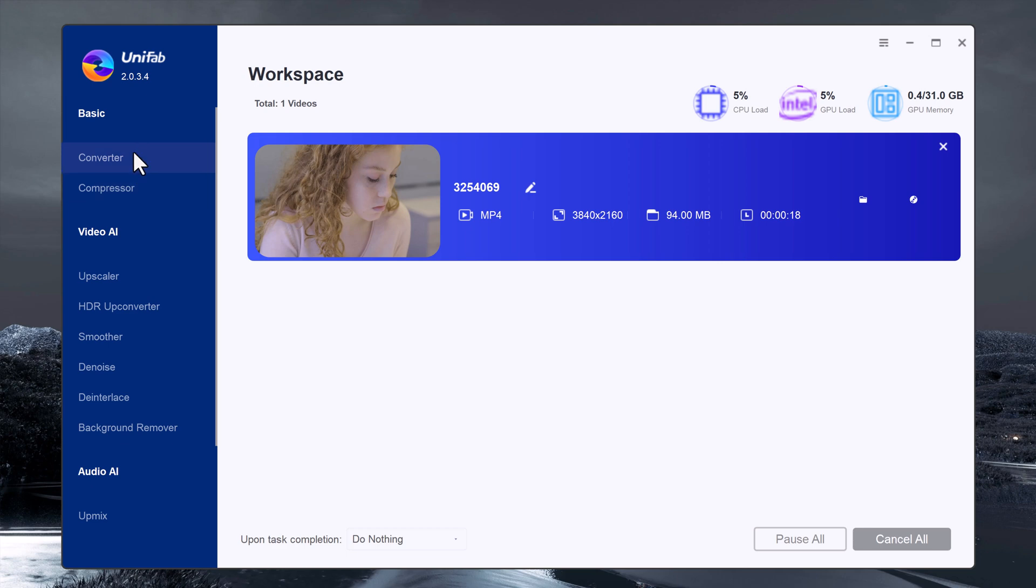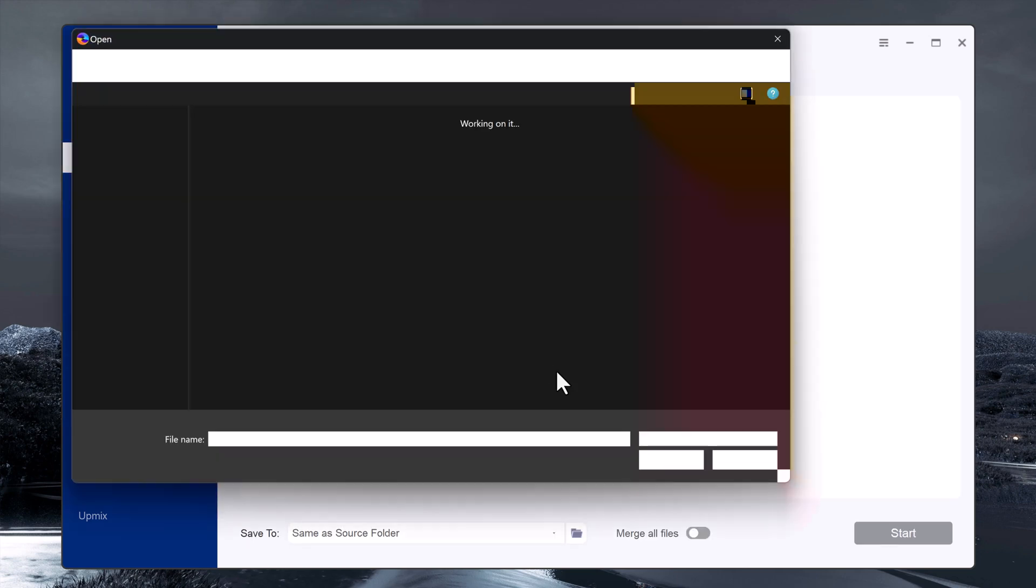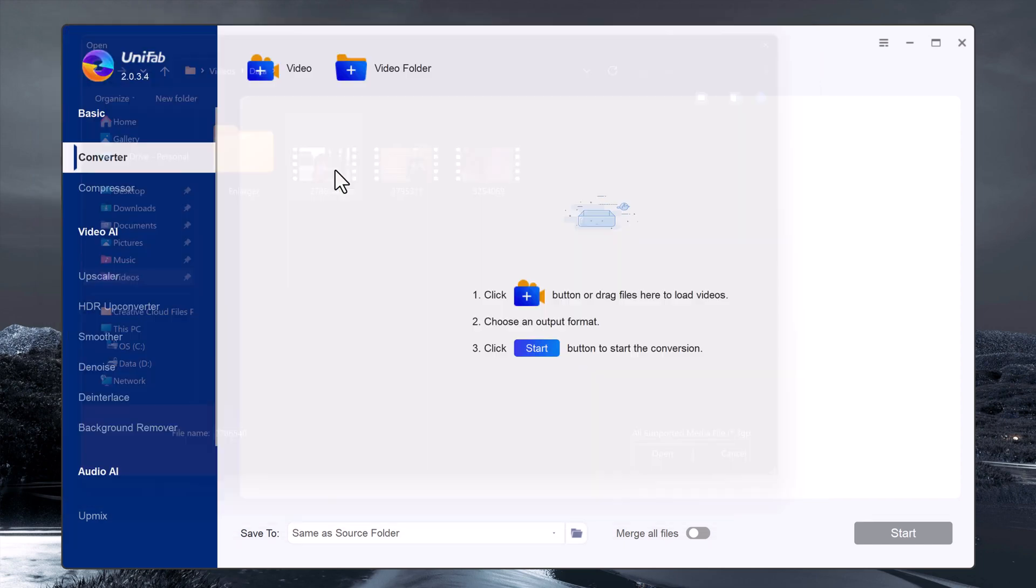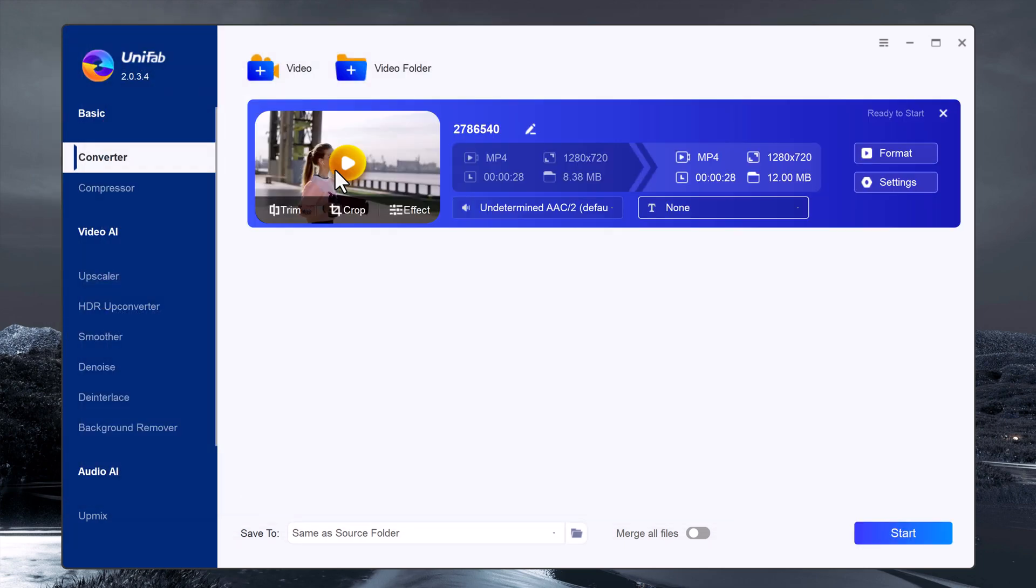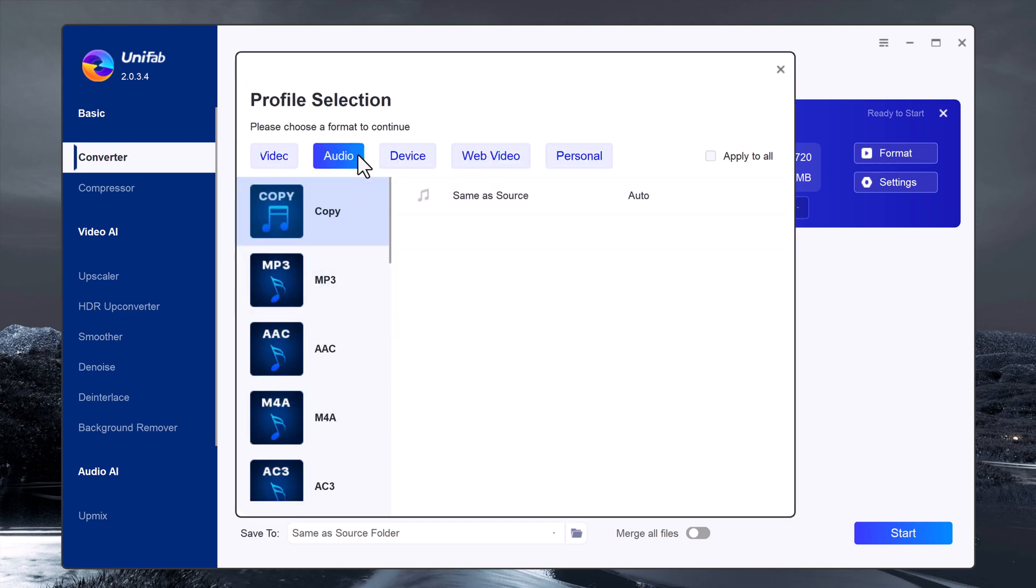Unifab also includes a powerful video converter. If you want to convert the video, load the video you want to convert by clicking the plus button. Next, click on the format button.